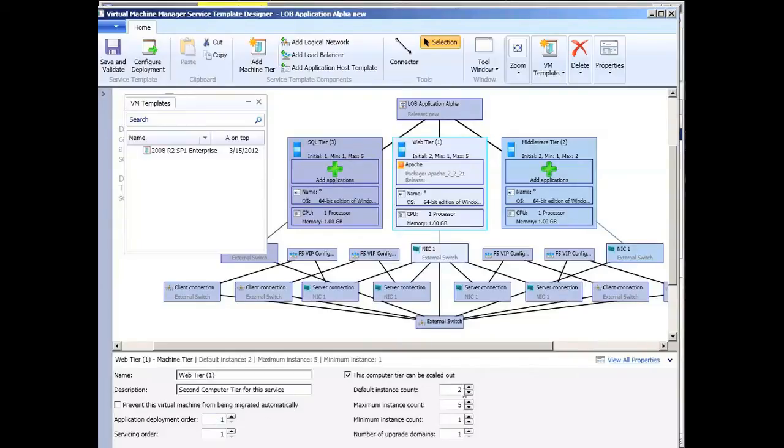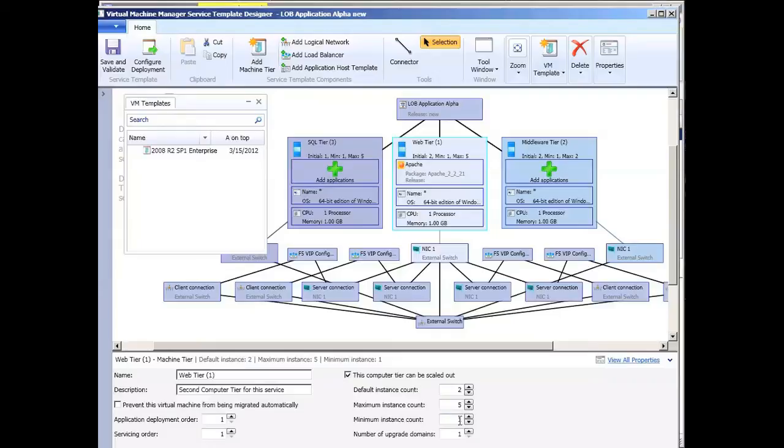I can actually say how many counts of this VM instance should I have. I start off with two, but I can go to five. I have a minimum of one. I have upgrade domains.